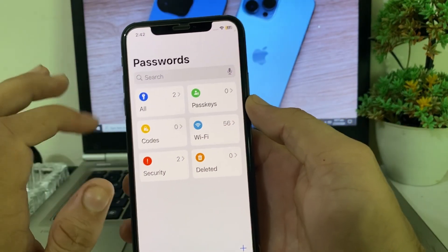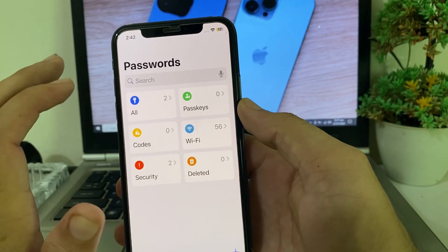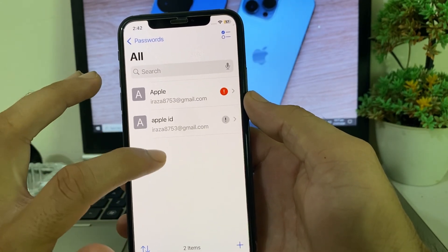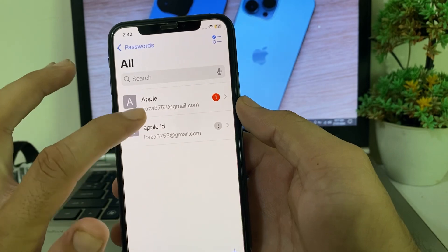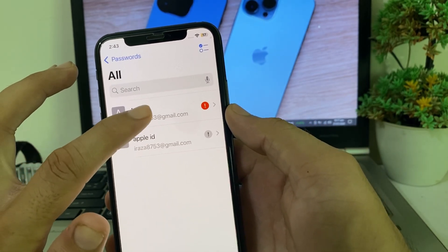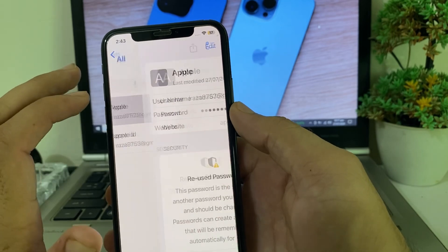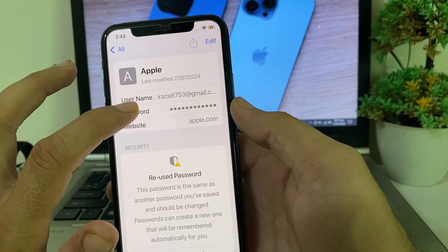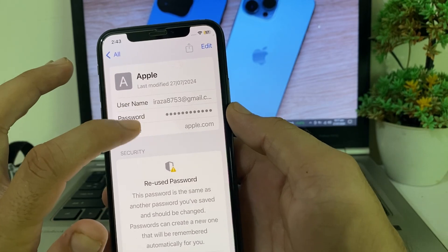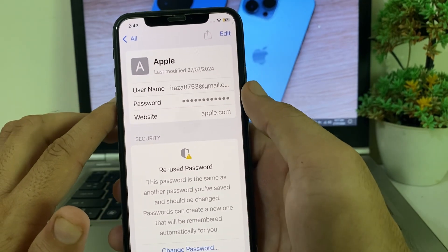After that, you will see the interface of the Passwords app. Tap on the All option, and here you can see the Apple ID which you have currently signed in on this iPhone device. Tap on it, and you will see your Apple ID username and the password of your Apple ID listed below.